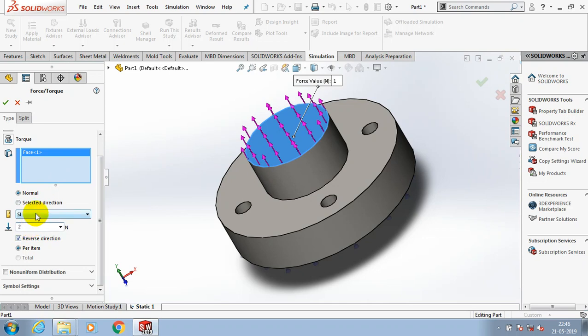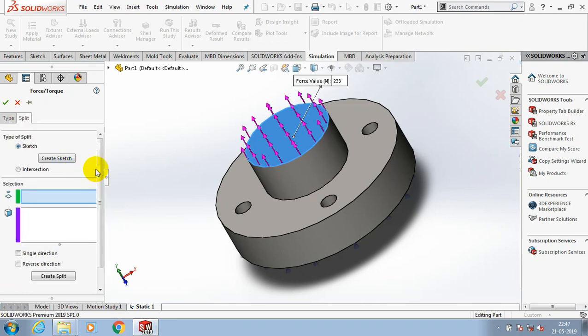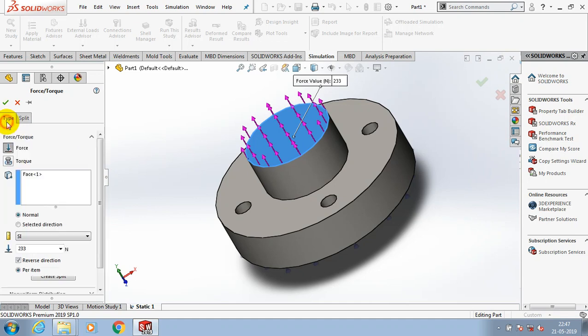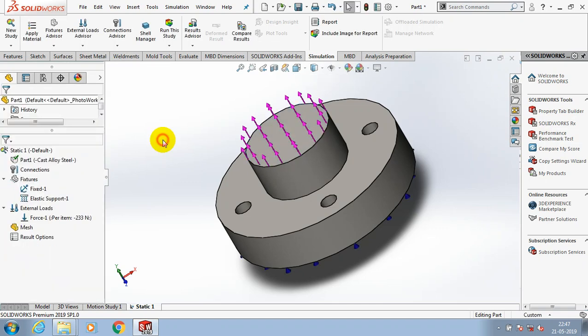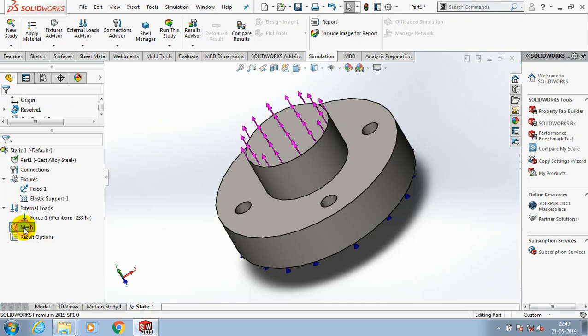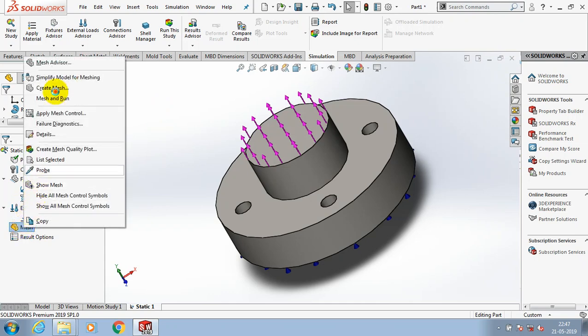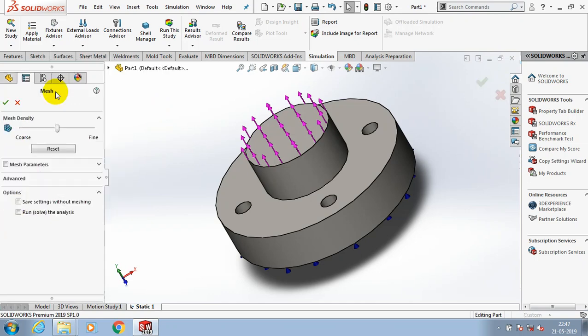After specifying the magnitude of force, just click OK. If you want to split the force you can do so by this split option. In this analysis I don't want to split the load. Then go to create mesh to get accurate results.